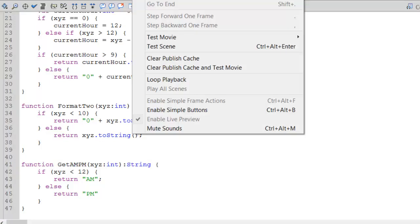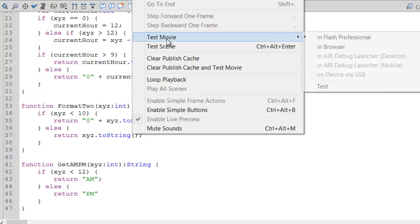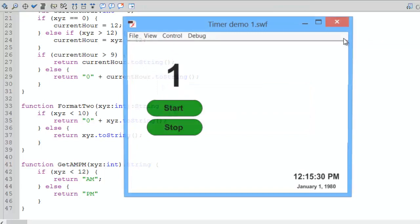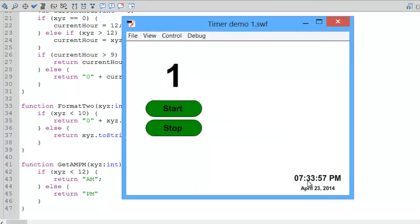Running the application shows the result: hours, minutes, seconds, and AM/PM, all displayed with two digits each. The clock updates every half second, so we effectively see it change every second. At midnight, the date would also update.